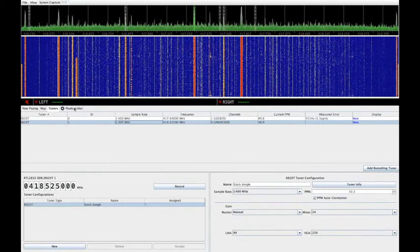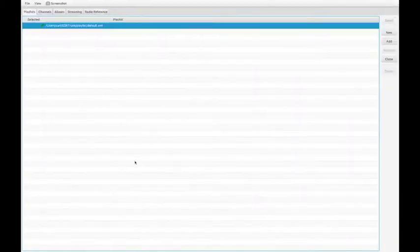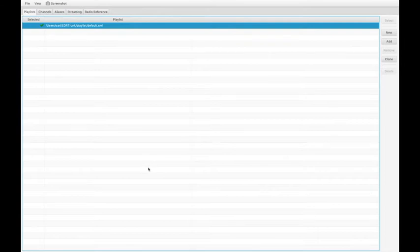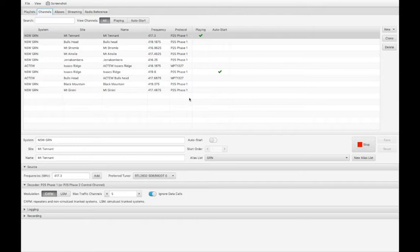The playlist editor lets you configure the control channels you wish to monitor, along with aliases to map talk group IDs to readable names and streaming output. Here are the channels. I've defined quite a number of channels for the local site, including both P25 and MPT1327 networks, Actu Run 1, and there are two sites that I can hear, one on Isaac's Ridge and one on Bull's Head.